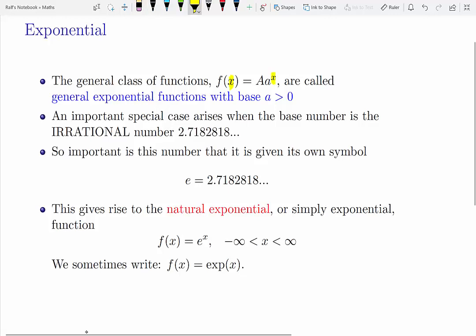This clip introduces the exponential and the logarithmic function. The general class of exponential functions looks like this: a coefficient times a — little a, that's the base — to the power of x. So the x here appears in the exponent, which is why it's called the exponential function.